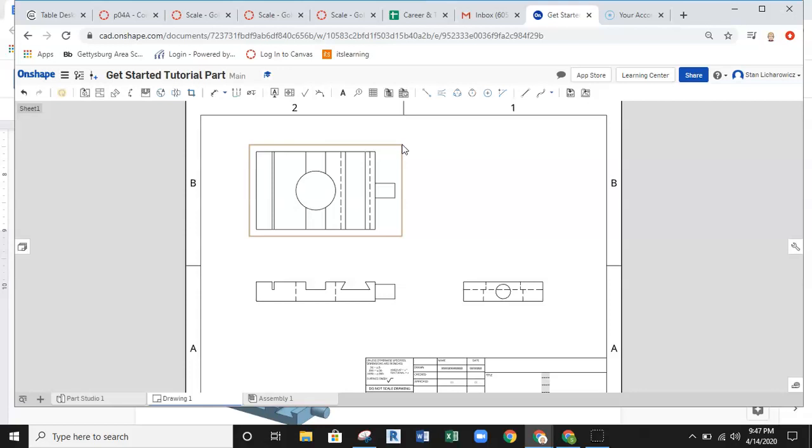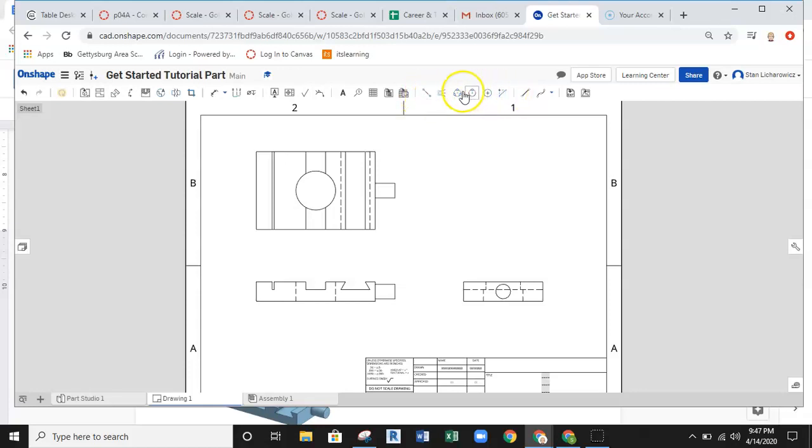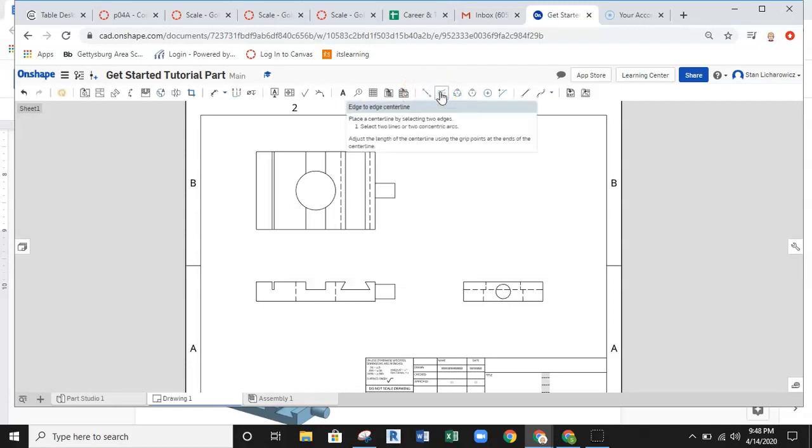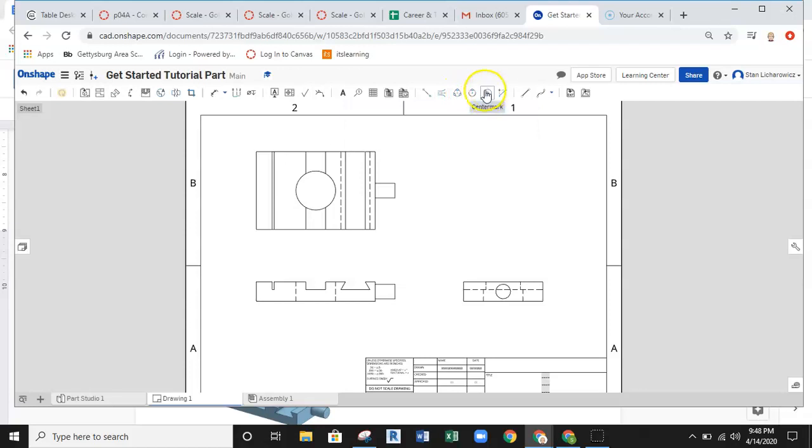So the first thing that I need to do with any type of annotation is go ahead and set up my center marks and my center lines. This is all coming from this annotation bar here for my center lines. This is my two-point center line. This is a bisector or edge-to-edge center line. And then, of course, center mark tool.